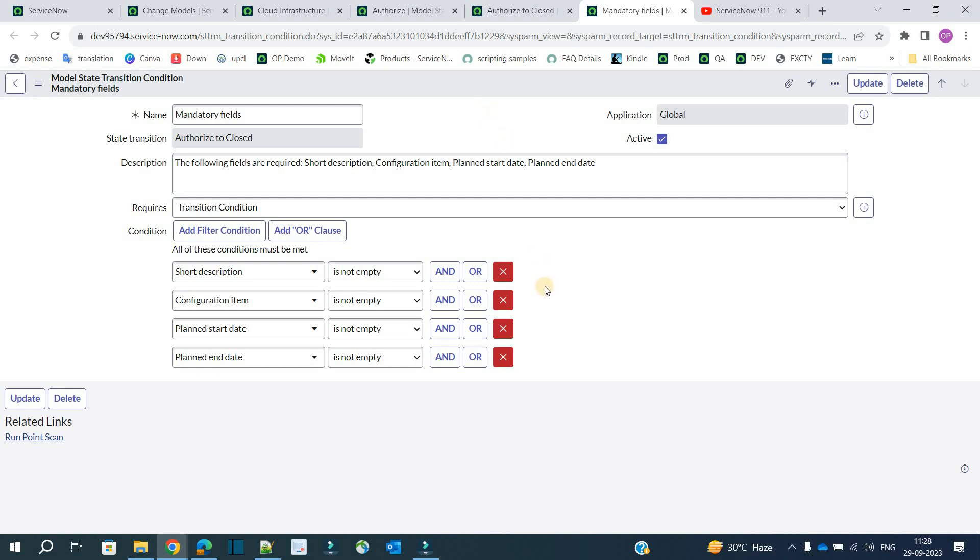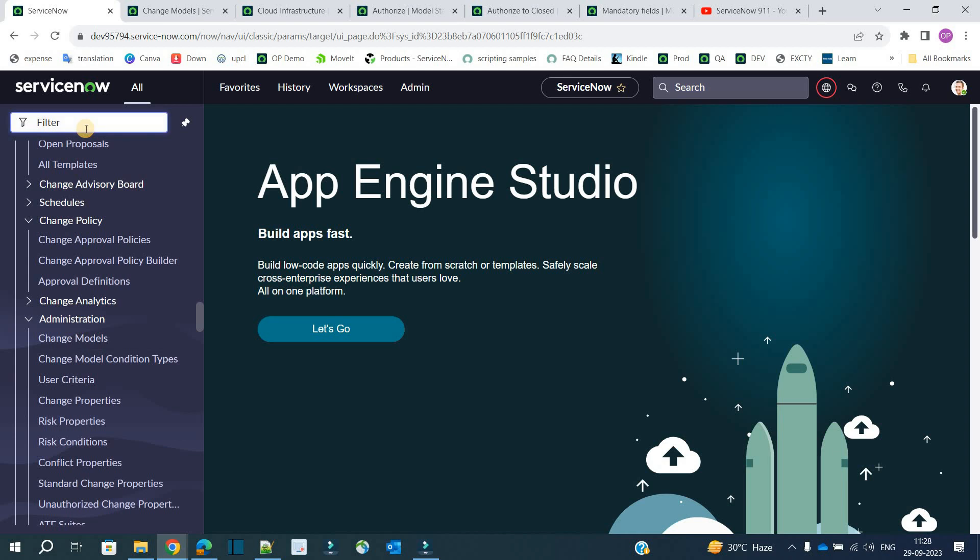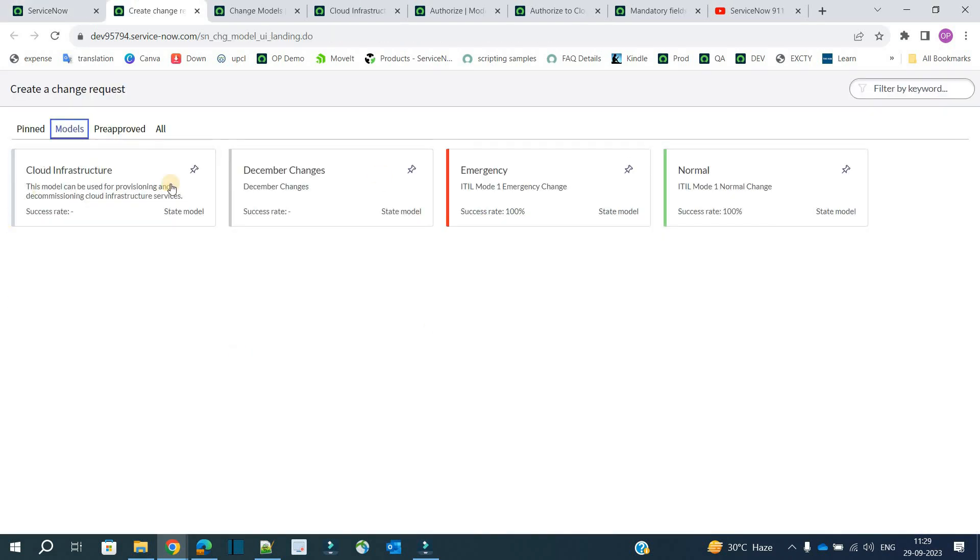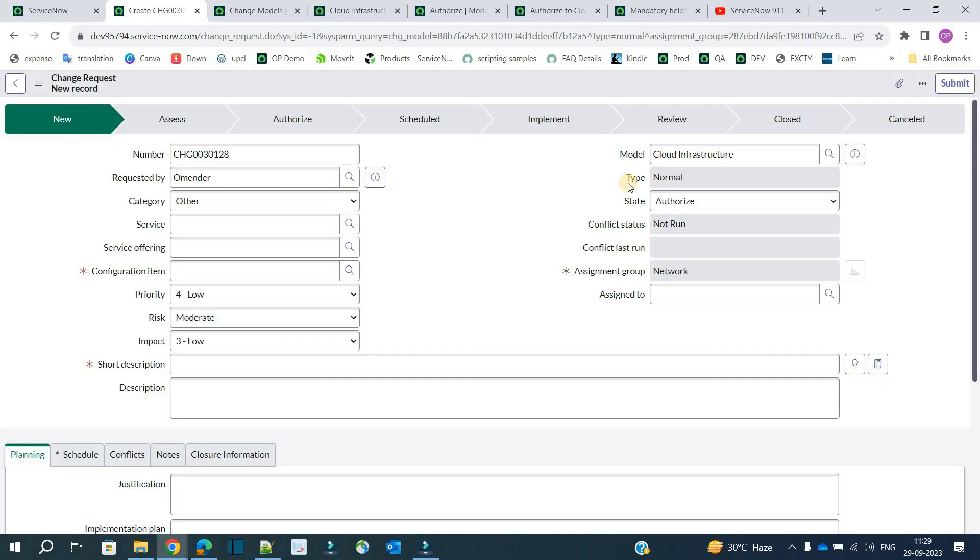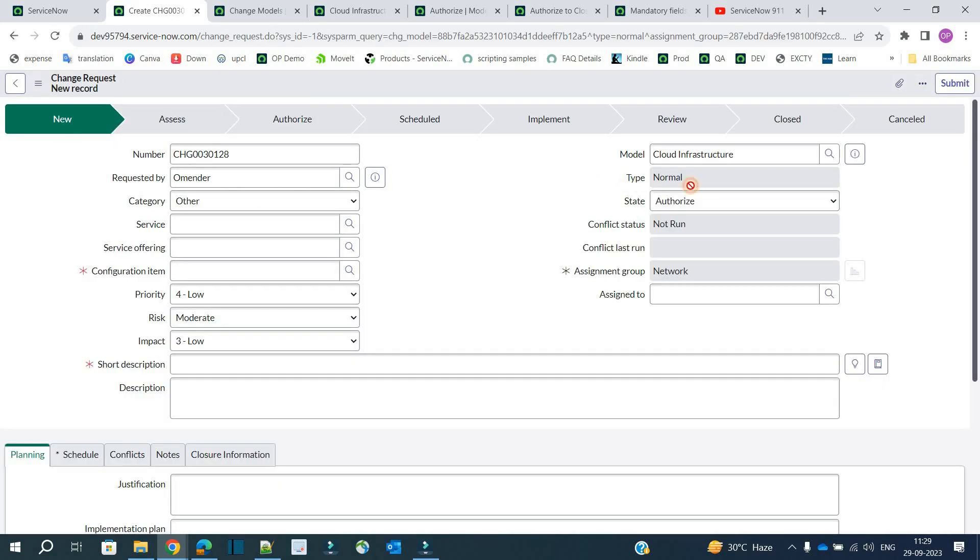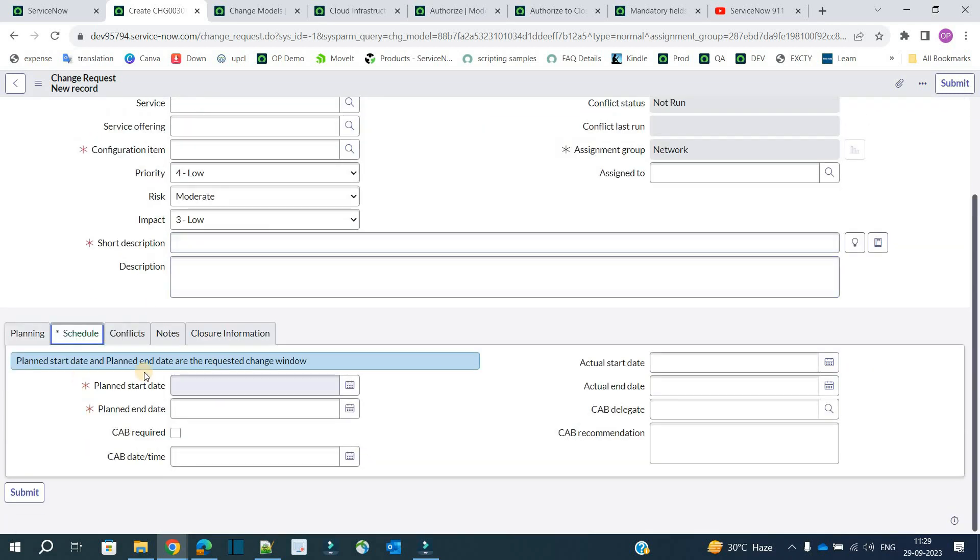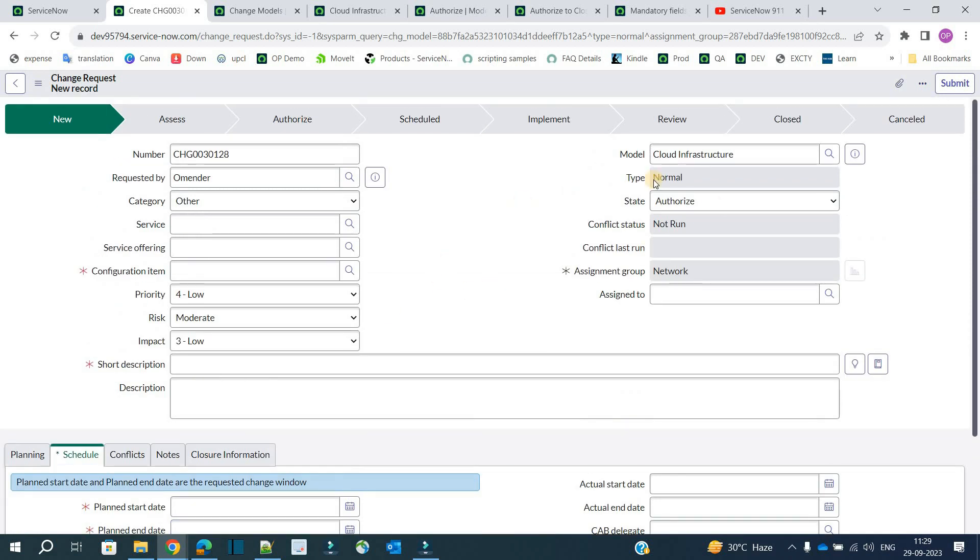After this, let's go to this model, go to create new under models. You see the same cloud infrastructure, click on it. As per the preset, we have type as normal and assignment group as network. These fields are mandatory: configuration item, short description, and here you see scheduling—planned start date. You see the very first state as the authorization state. Now let's fill all this.